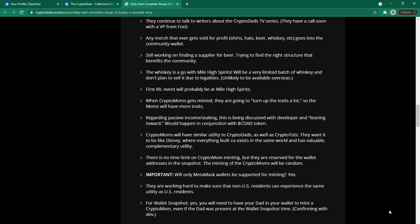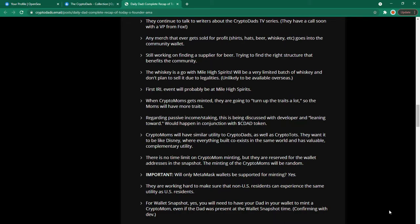Still working on finding a supplier for beer. Trying to find the right structure that benefits the community. The whiskey is a go with mile high spirits. Will be a very limited batch of whiskey and don't plan to sell it due to legalities. Unlikely available overseas. First in real life event will probably be at mile high spirits.